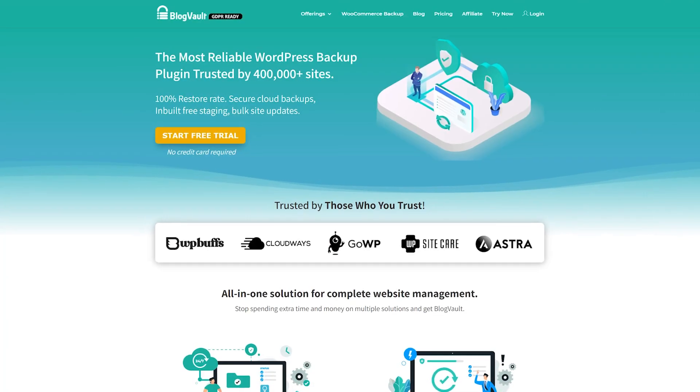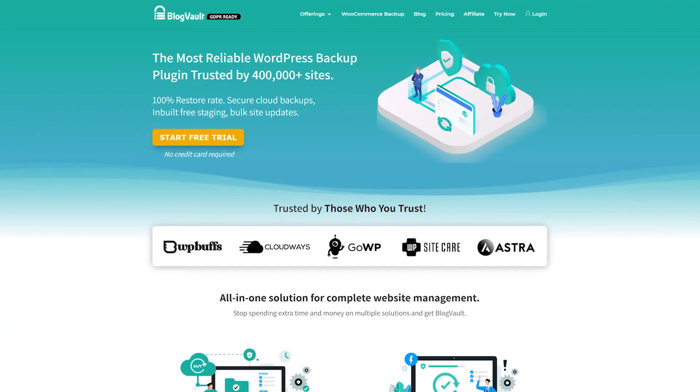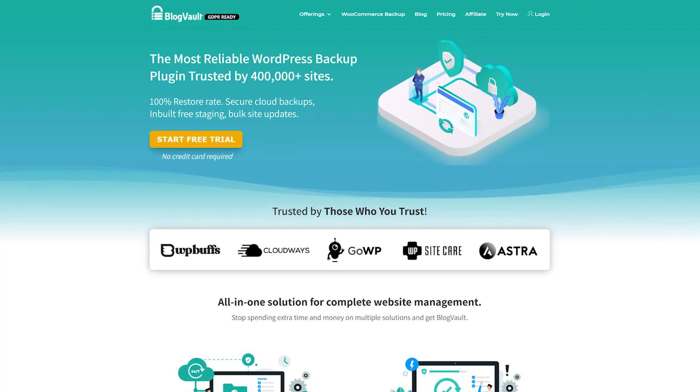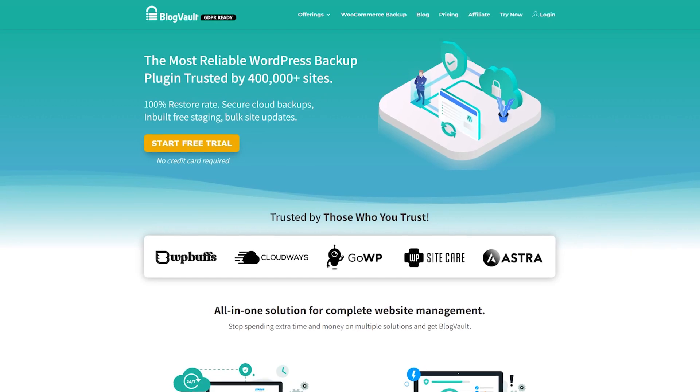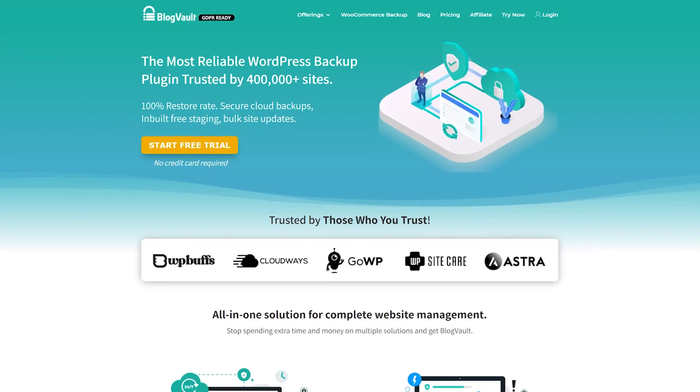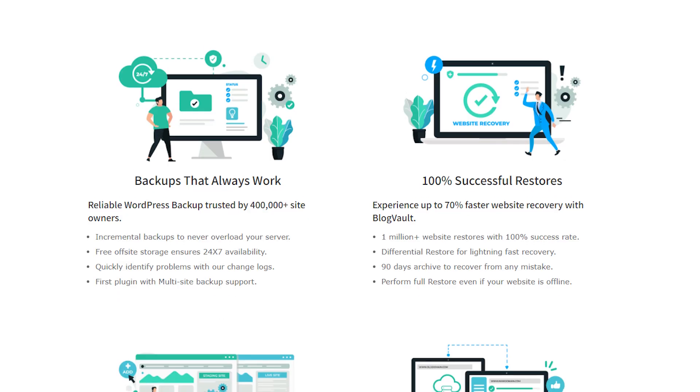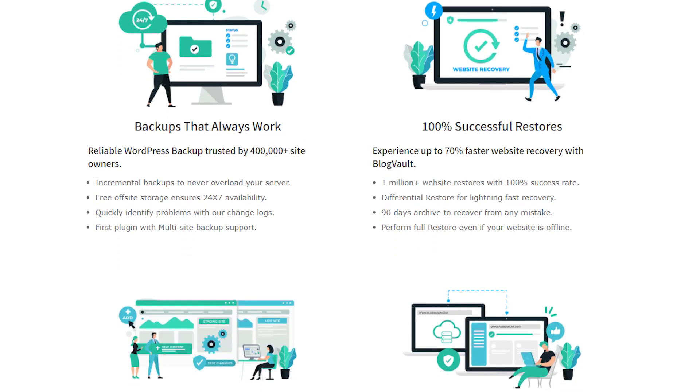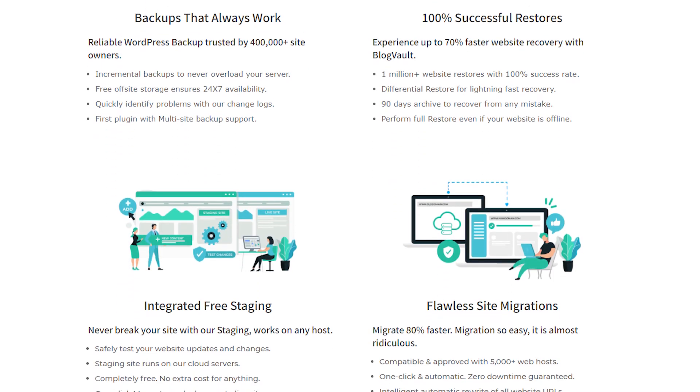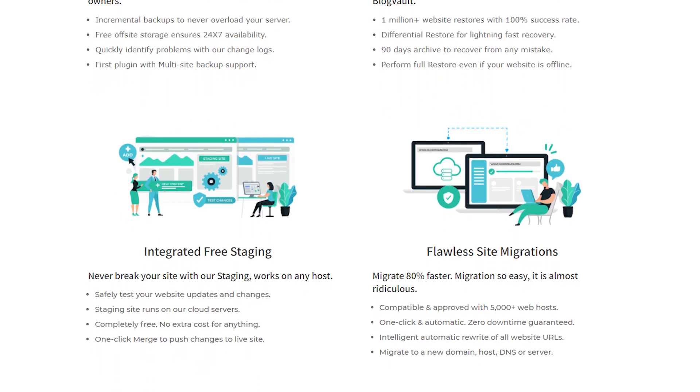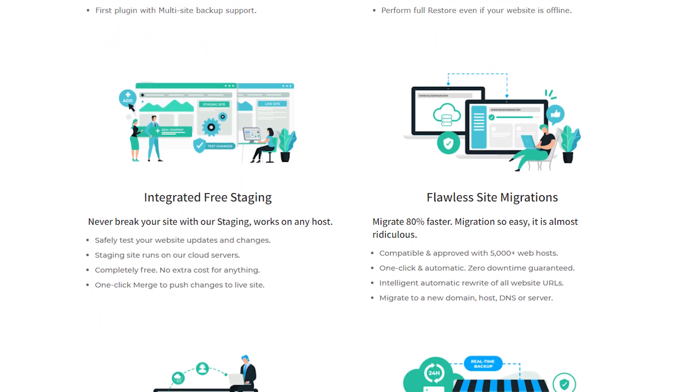Number five, BlogVolt. They offer an incredibly useful feature other plugins don't: offline restoration. Things go haywire sometimes and it's easy to have something turned off before you need to.